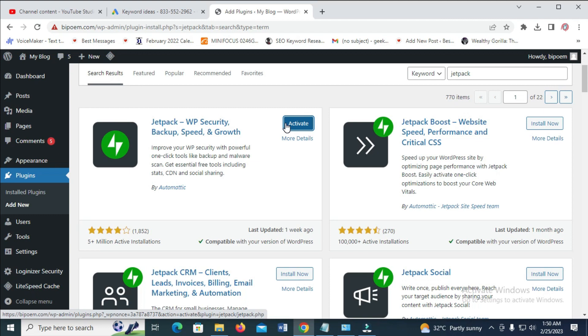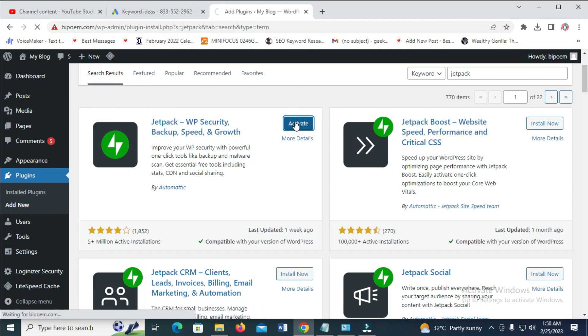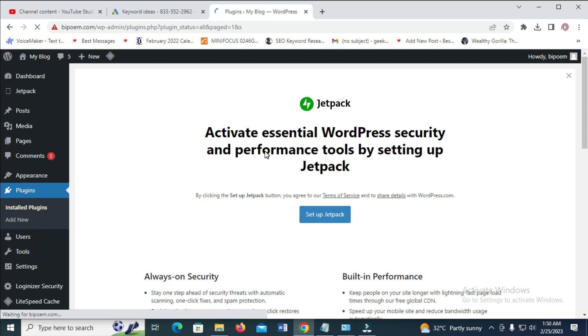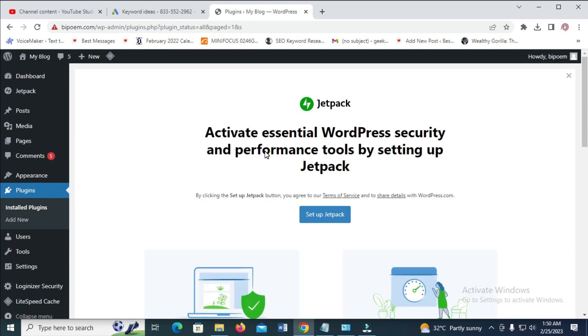So when it's finished installed, the next thing for you to do is just click on Activate. So the Jetpack plugin has been installed and activated.